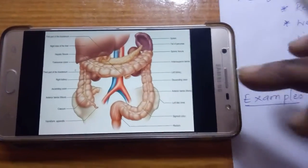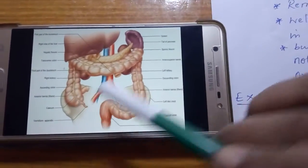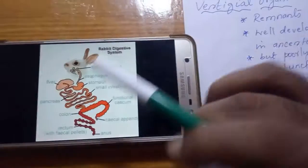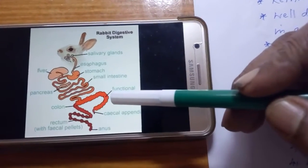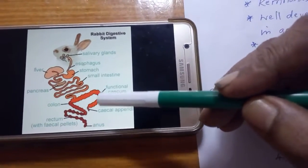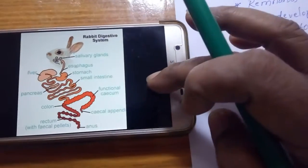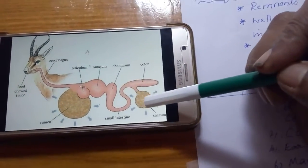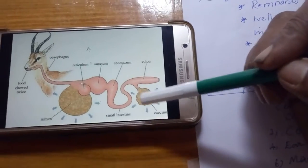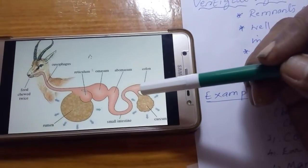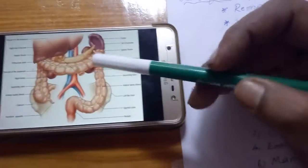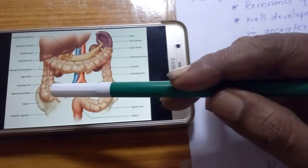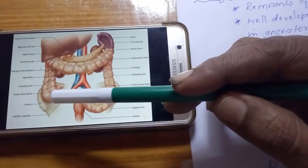Looking at this picture of the digestive system: in the human being, the cecum is highly reduced. In the rabbit, a herbivore, there is a very long cecum. In the deer, there is also a very large cecum. So herbivorous animals have a large cecum, whereas the omnivore human being has a very reduced cecum — this is called a vestigial organ.